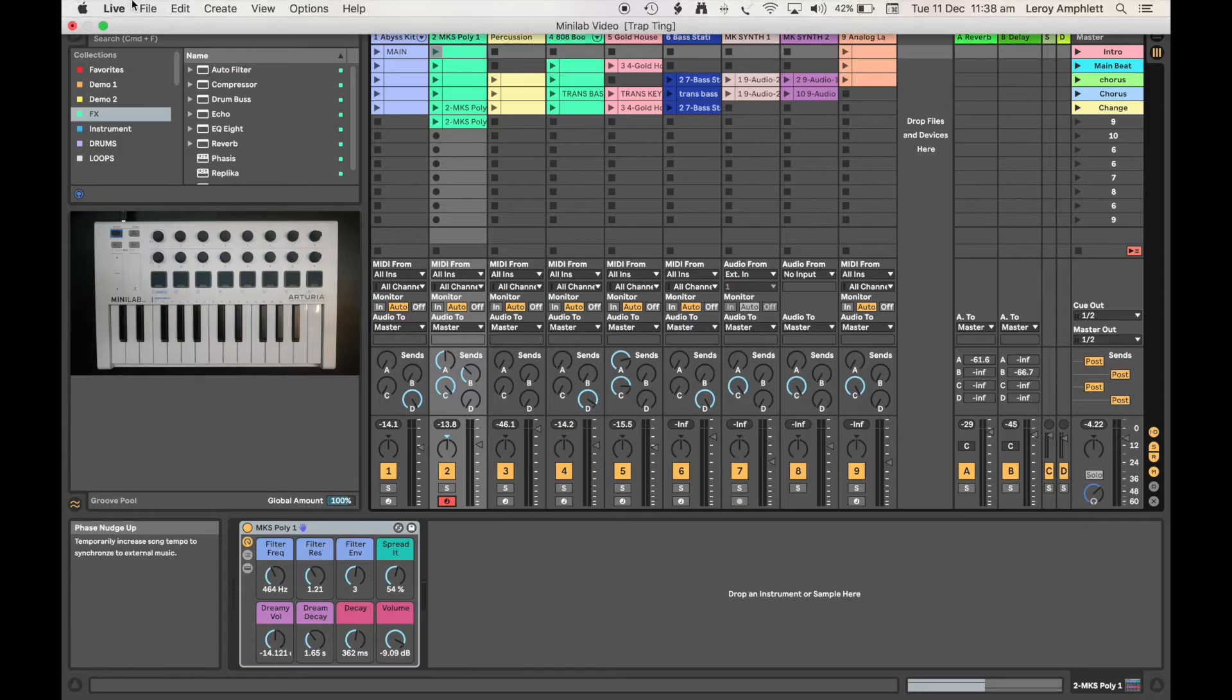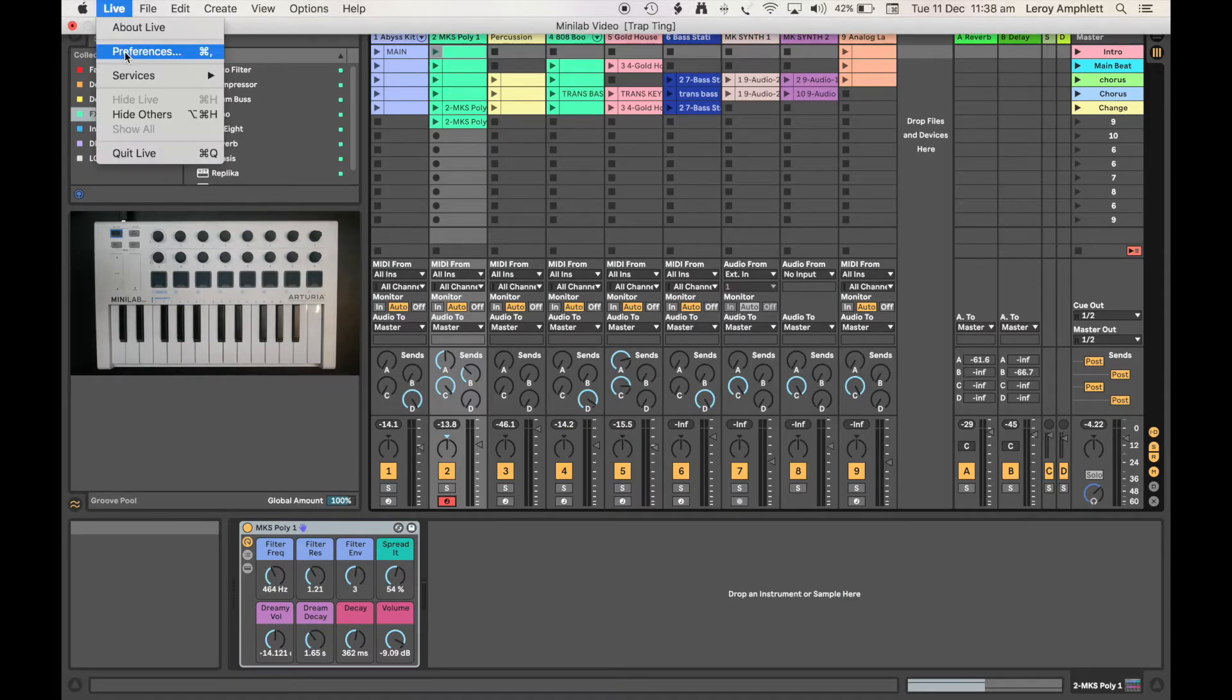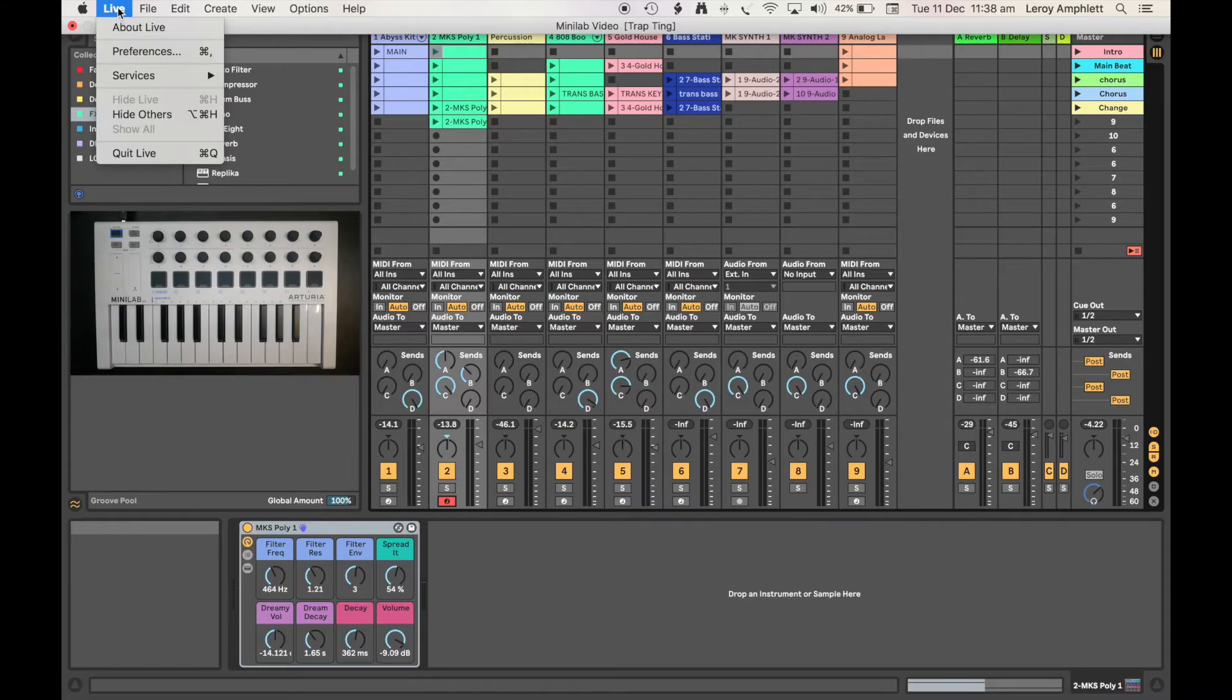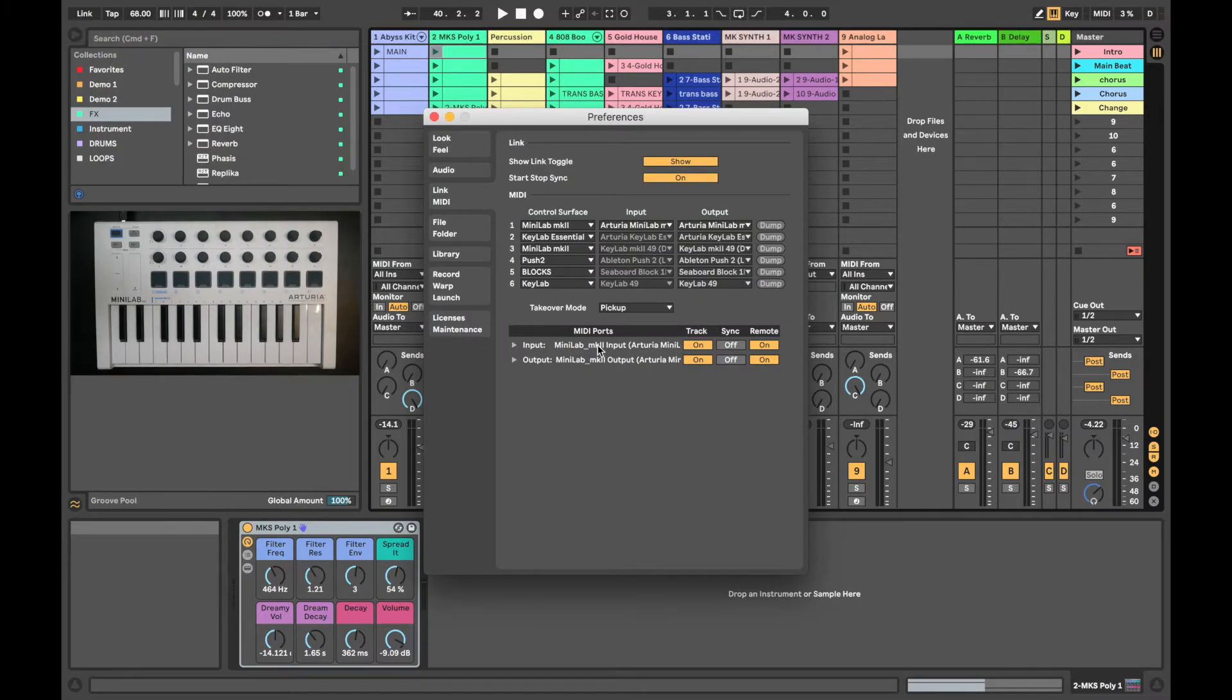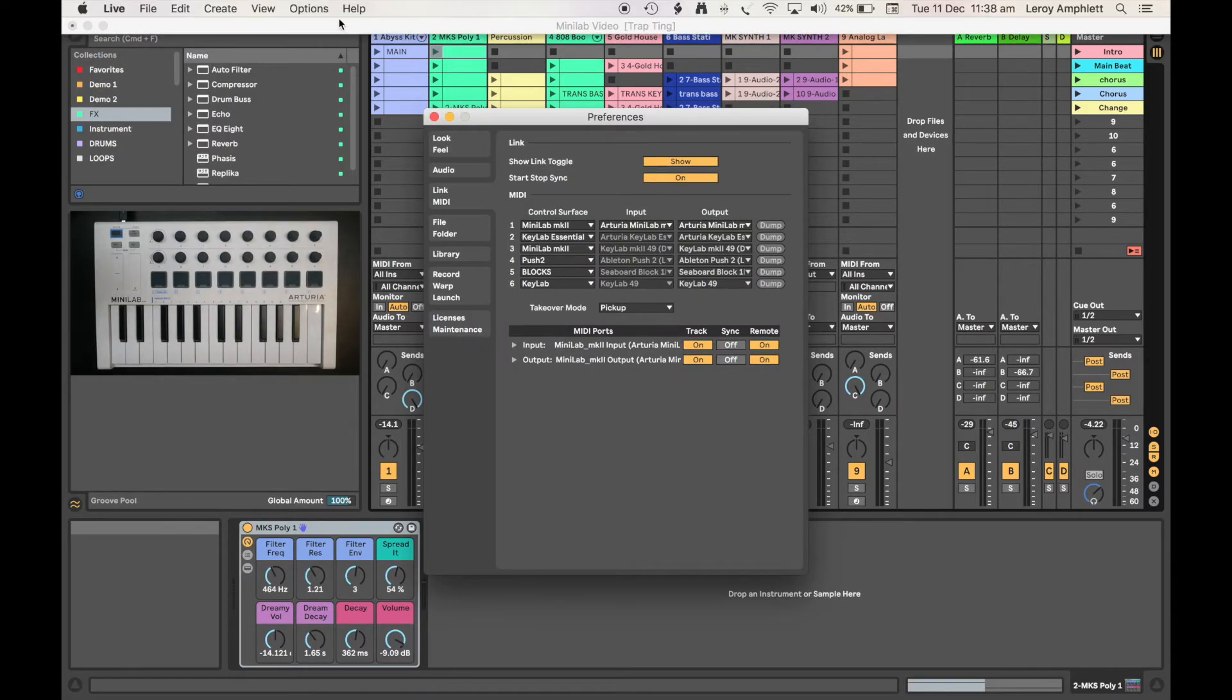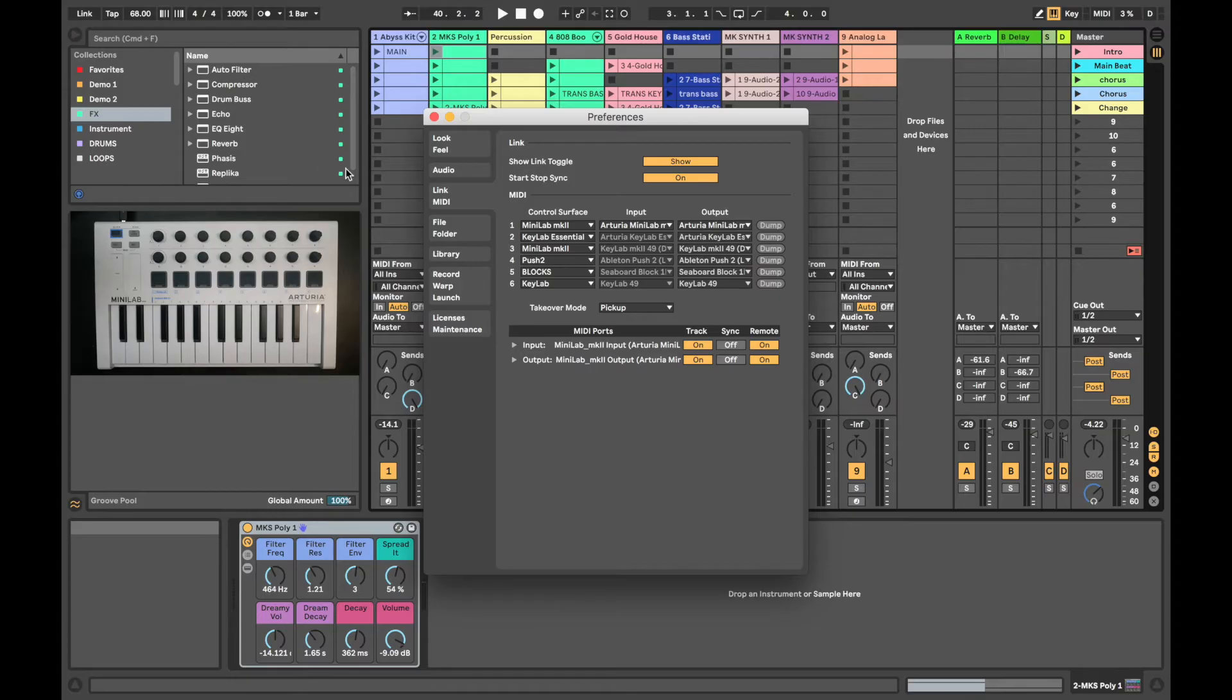Now we need to navigate to Ableton's preferences. On a Mac, go to the Live tab and click Preferences. On a PC, go to the Options tab, scroll down to Preferences.